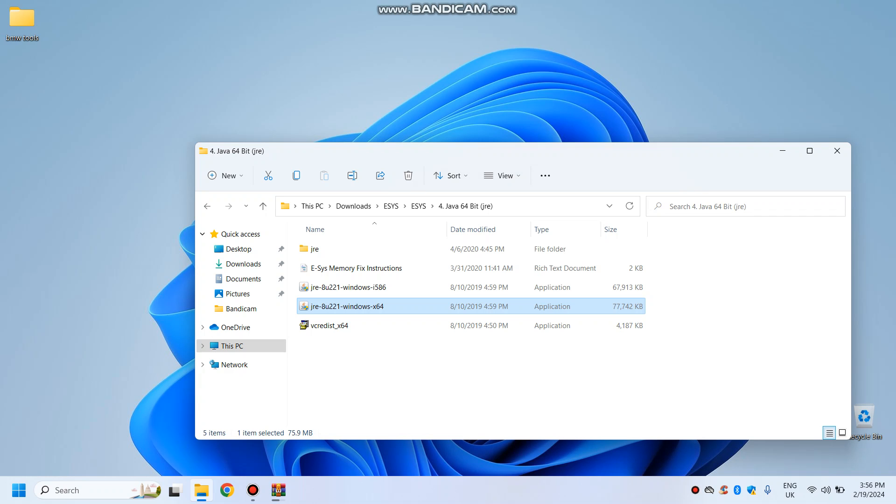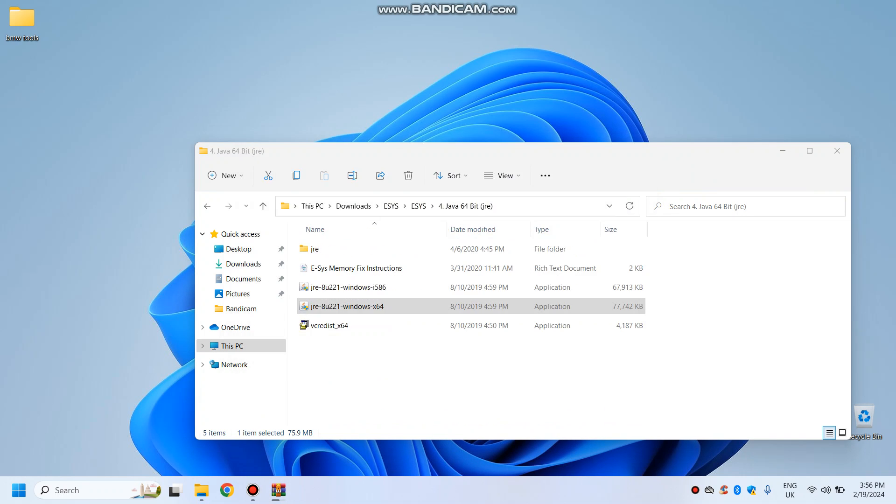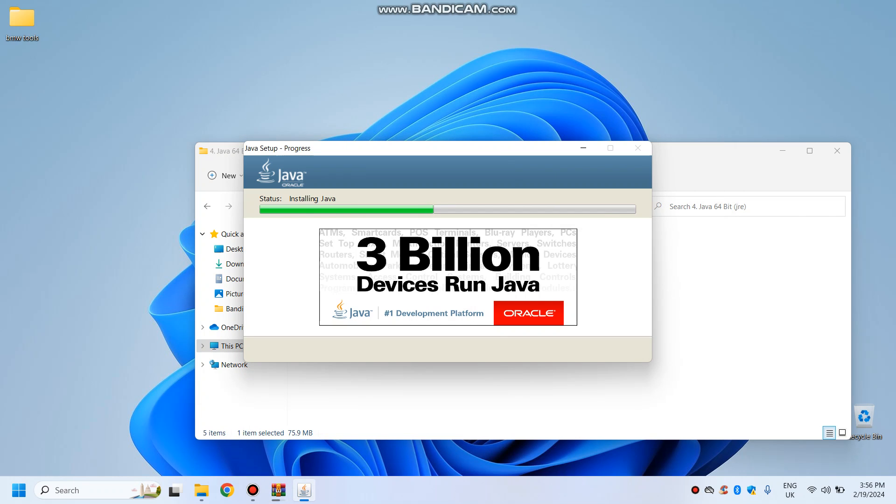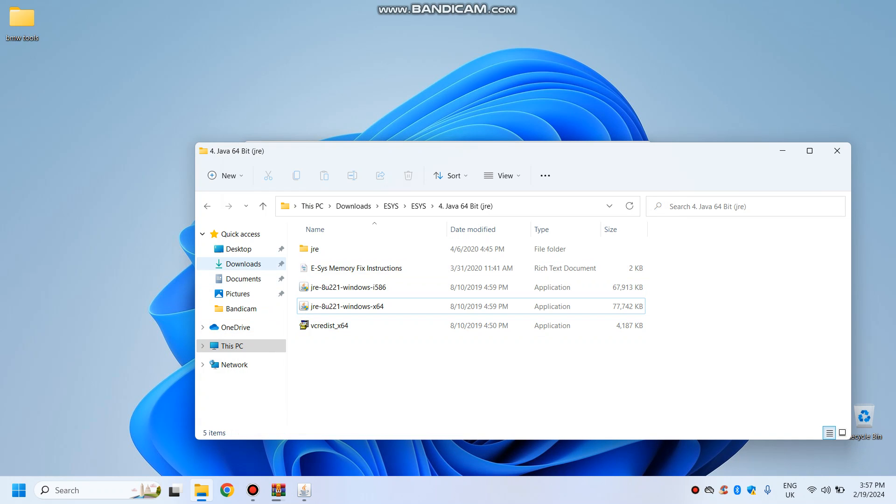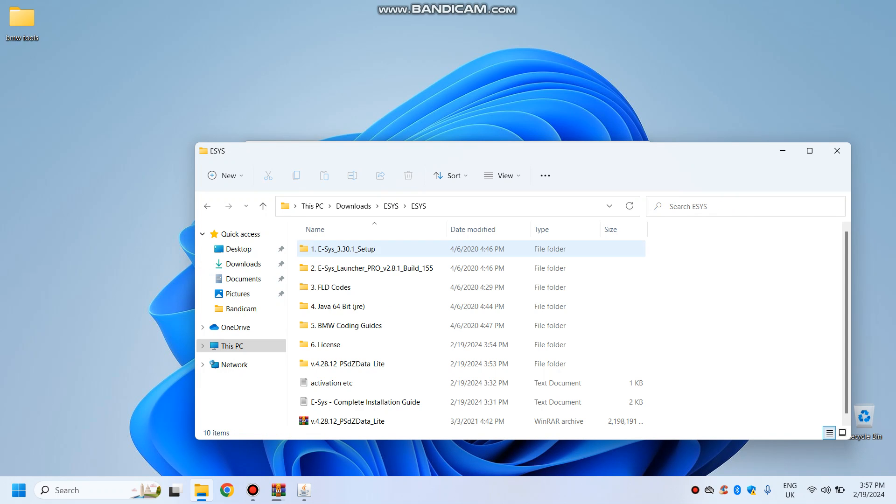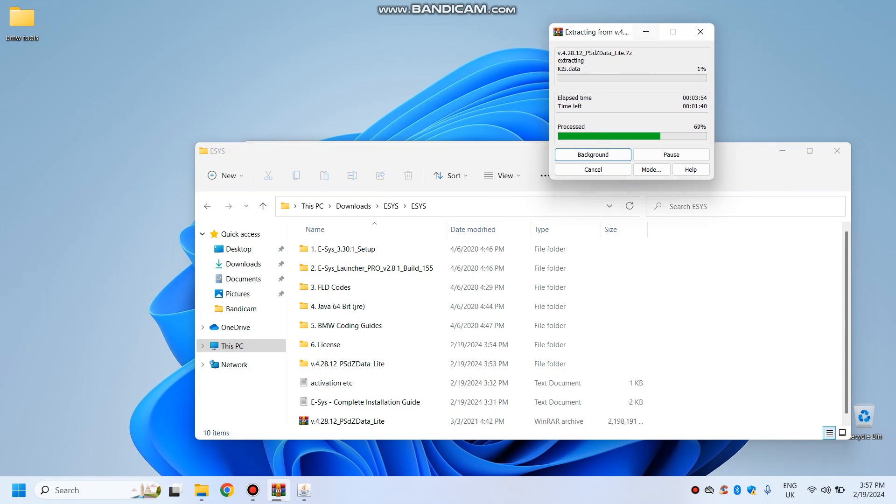You have to have these installed otherwise ESYS will not work, so just install them, they are included. And vclist as well. Just extracting the PZ lite data, so that's just for coding not for flashing. For flashing there are about 300 gig in the latest one, so I'm not gonna upload that. Anyways, I'm in the process to upload this whole ESYS file, but I will provide the link, don't worry, it will all be in my folder.